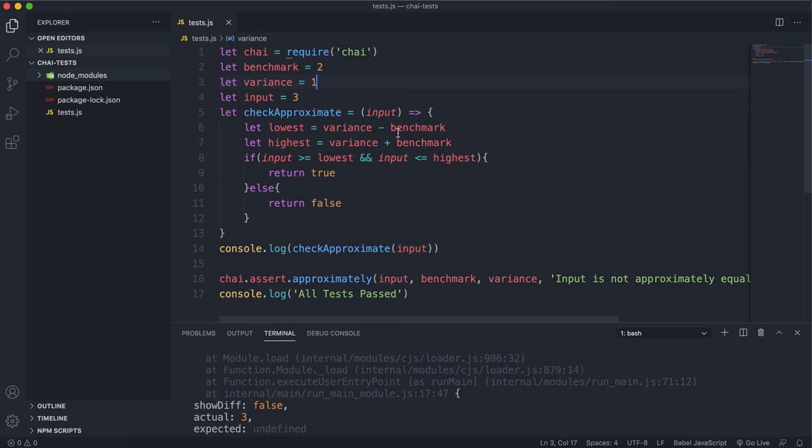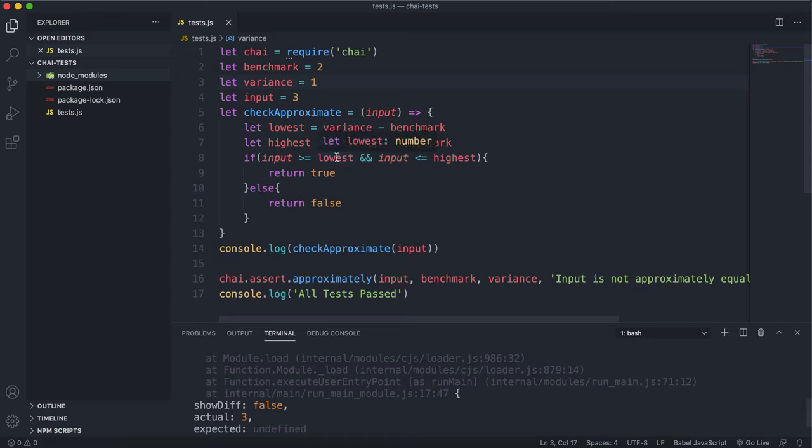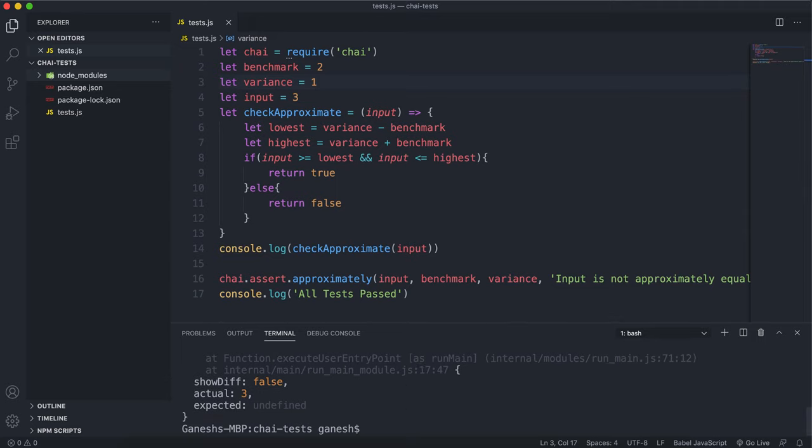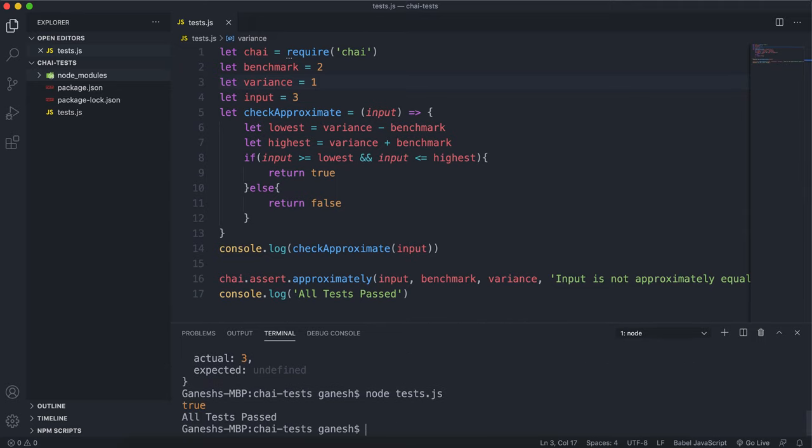The highest value now becomes 3 because it's 2 plus 1. If we look here the input is greater than 1 and it's less than or equal to, in this case equal to, the highest value which is 3. So if I run the test again we can see that this returned true and all the tests have passed.